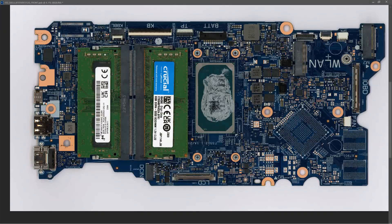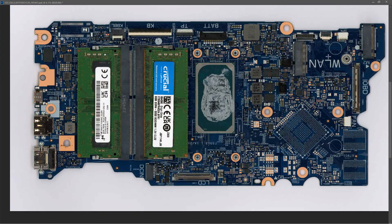Now there are essentially two modes of operation with this laptop currently. With the AC power adapter connected, the laptop boots to Windows, it charges the battery to 100%, and everything works fine.